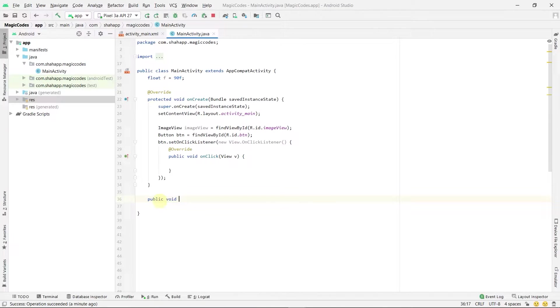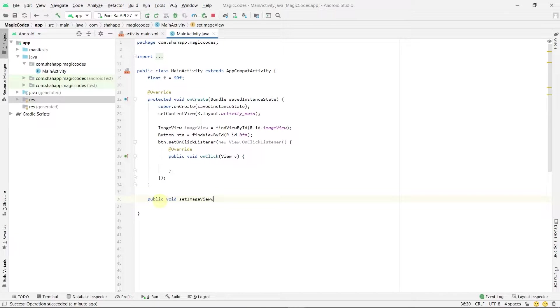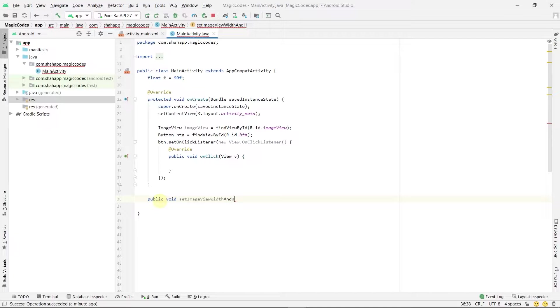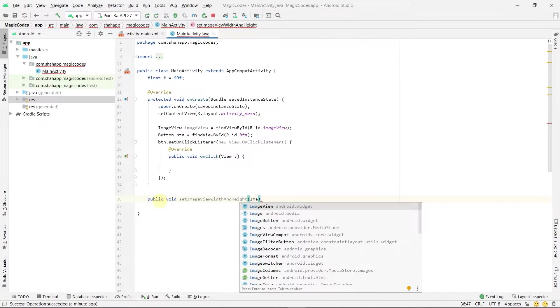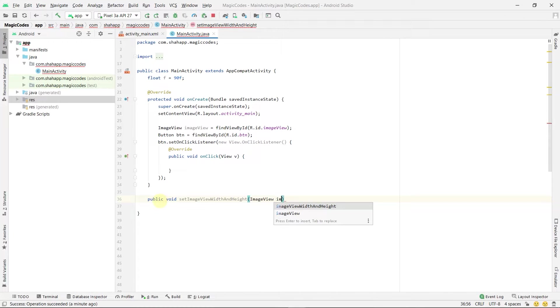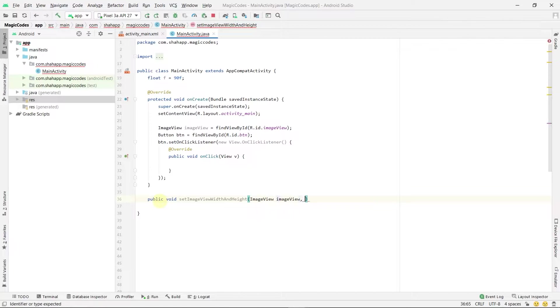Create a new method which gets three parameters: an ImageView, an int for width, and an int for height.